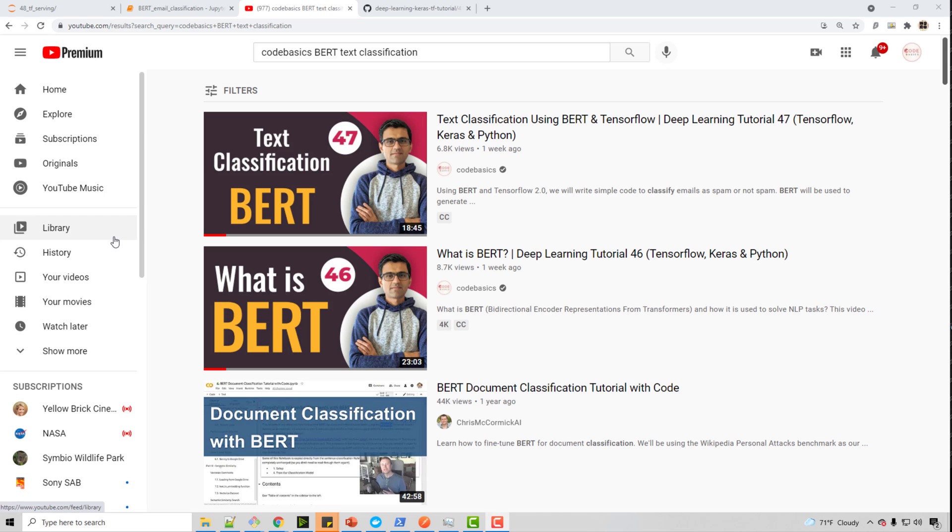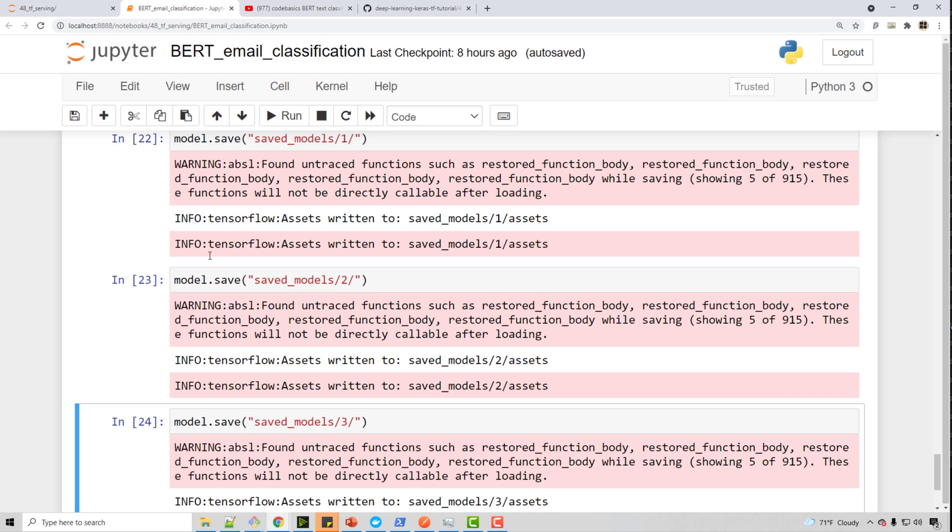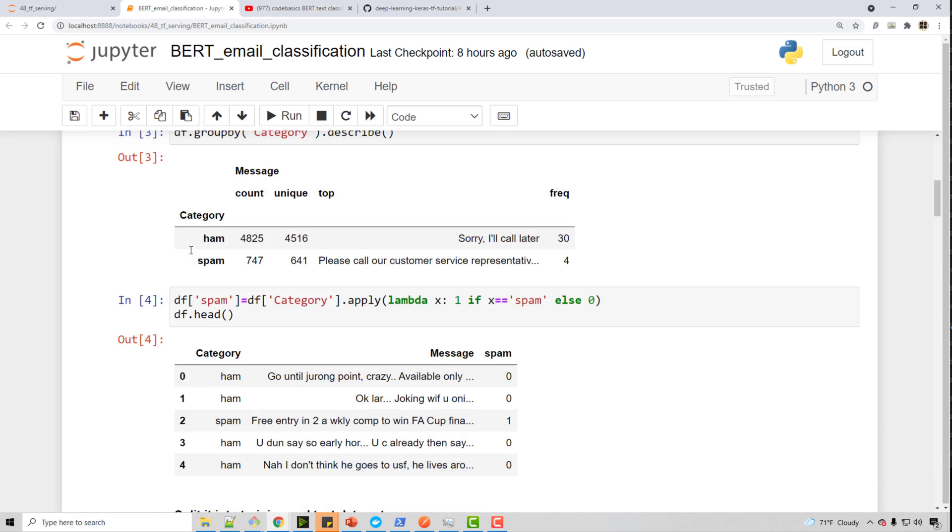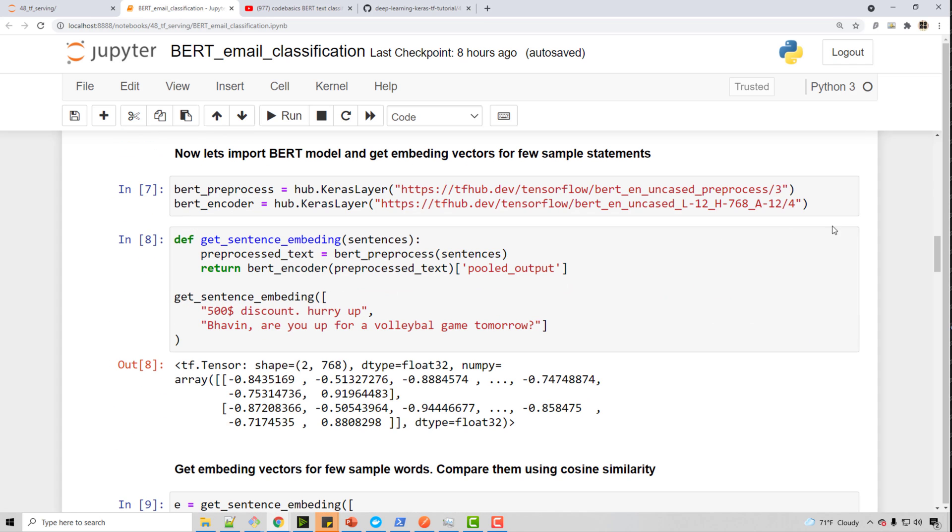In one of my videos in deep learning tutorial playlist, I built a text classification model using BERT. So here is the video if you want to see the model building process. But I'm just going to open that same notebook here. And you can see you are classifying email as spam and non-spam using BERT and TensorFlow.